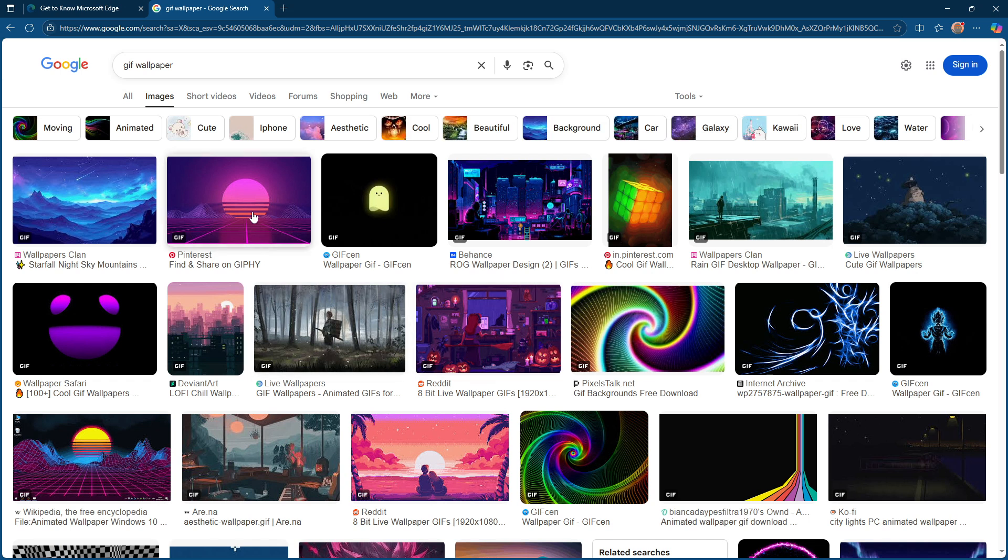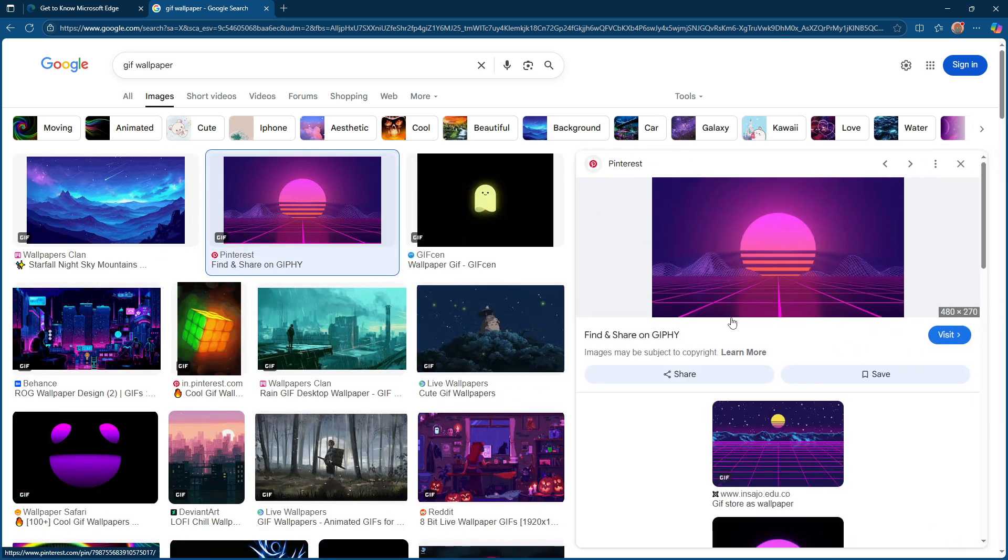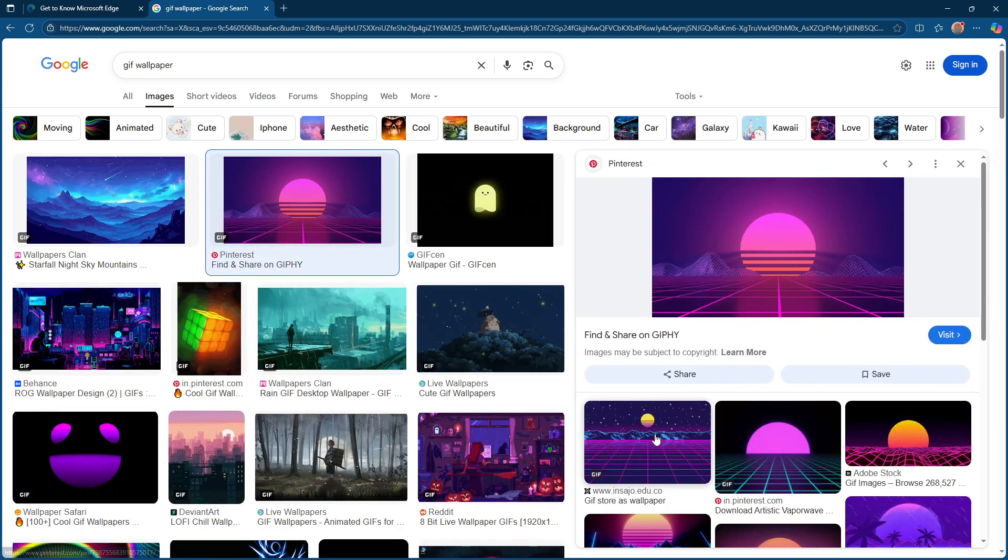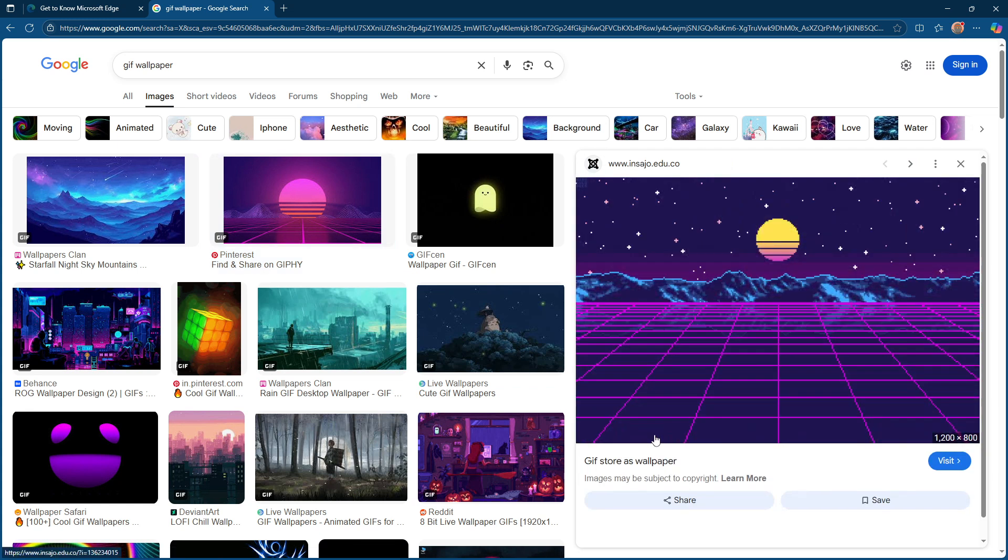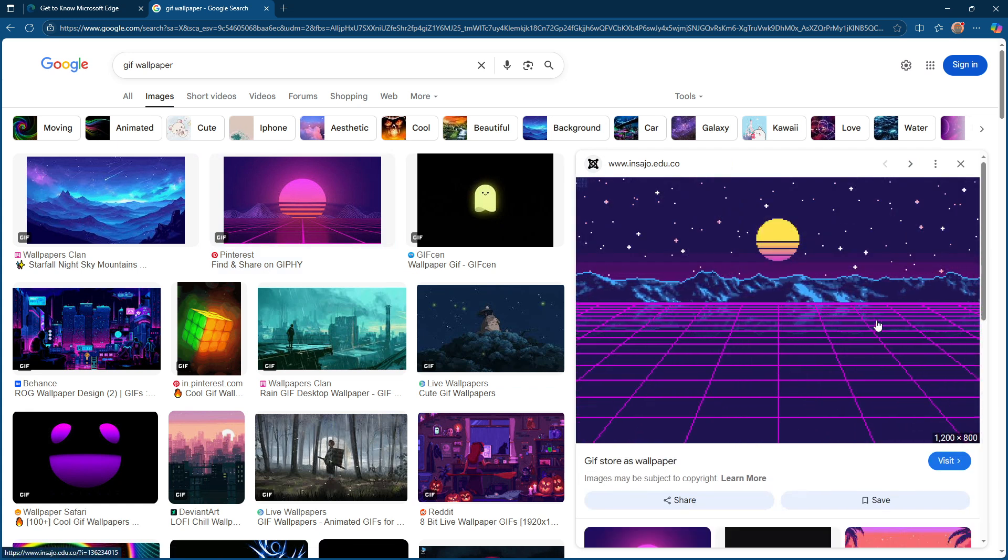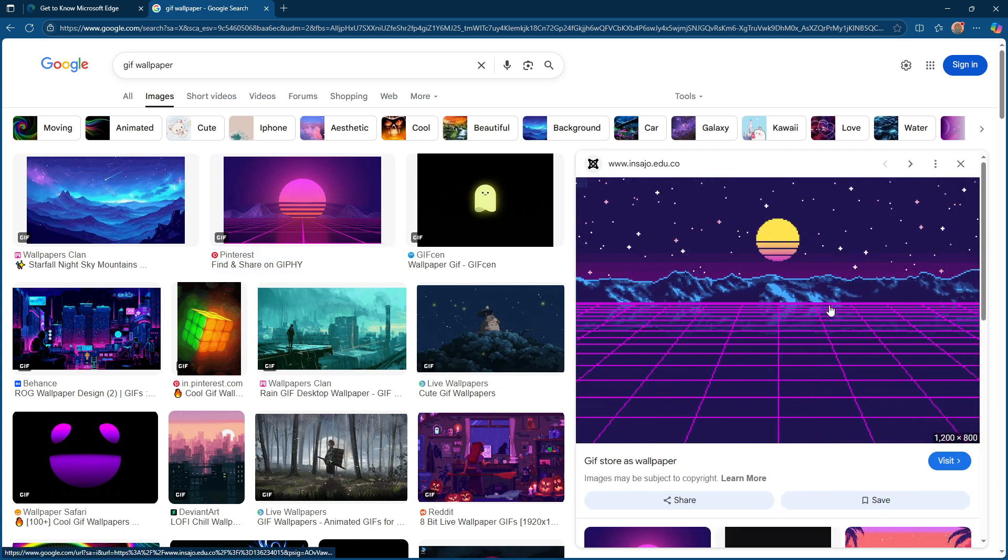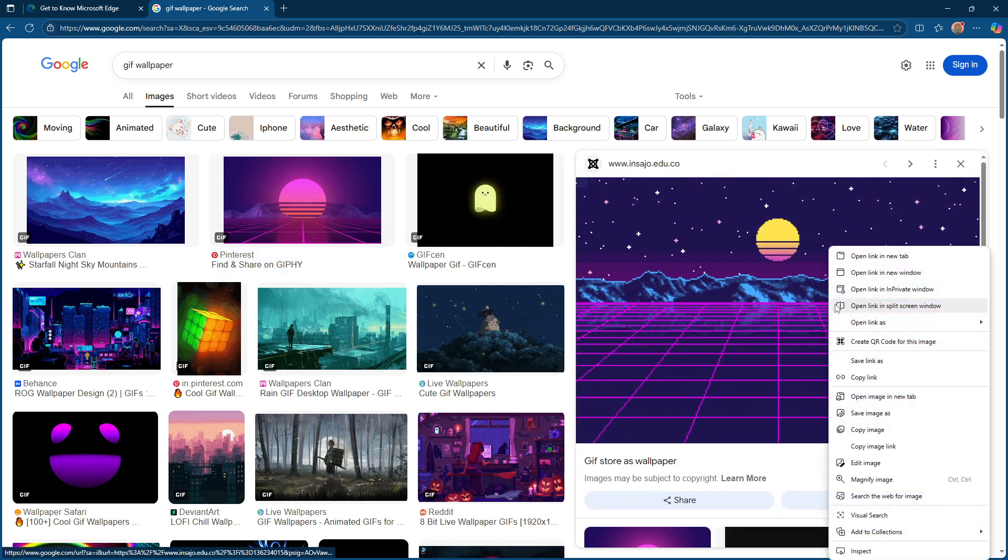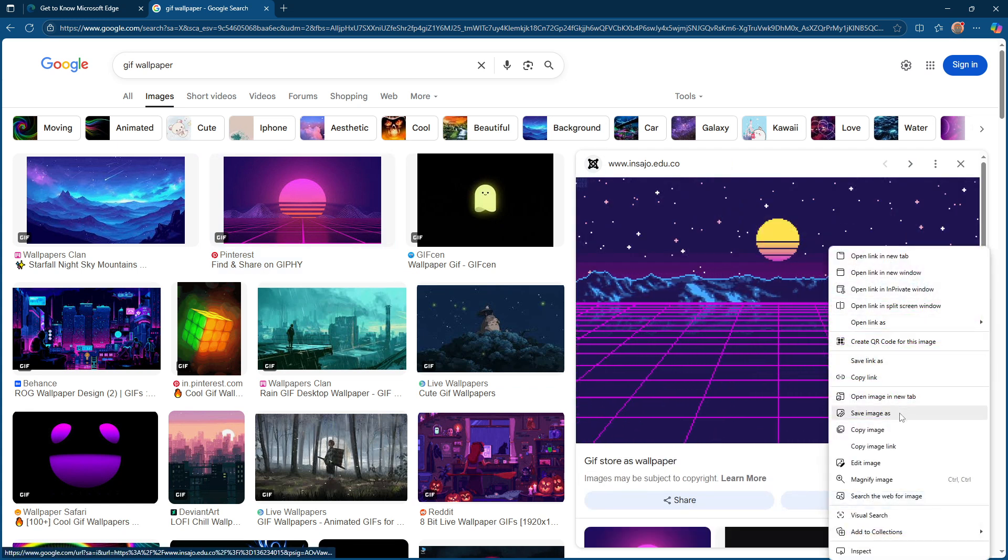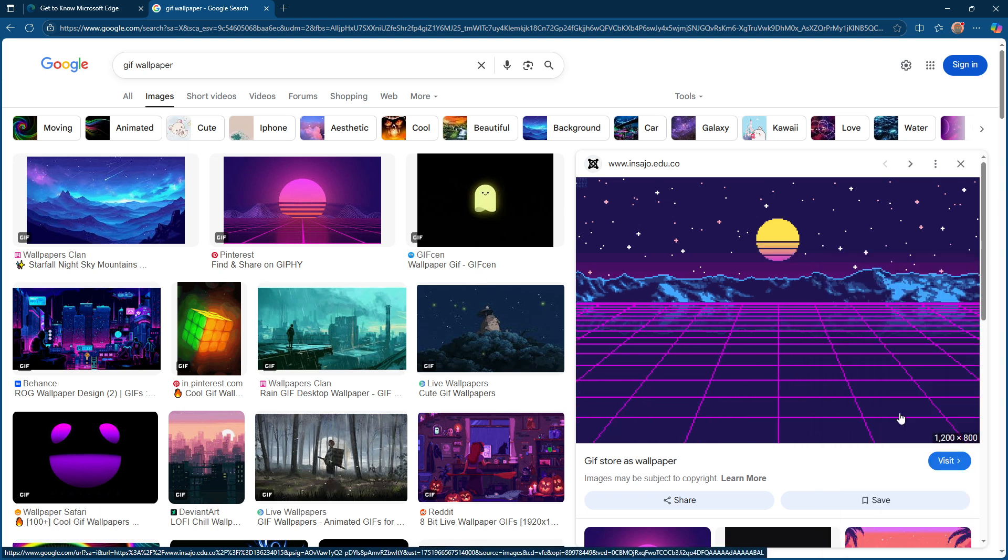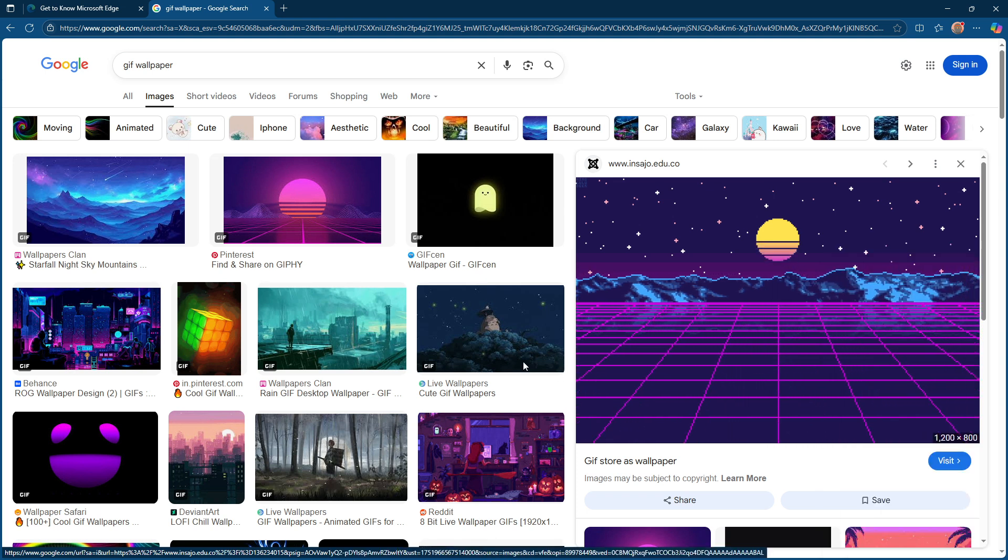When you've found the perfect GIF, right-click on the image and select Save Image As. This will prompt a dialog box where you can name the GIF image. However, here's an important tip. Make sure to rename the image and add PNG at the end.